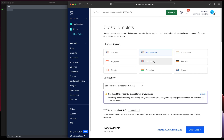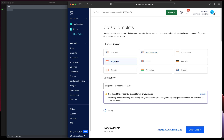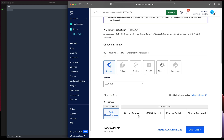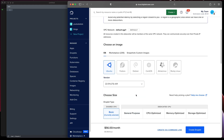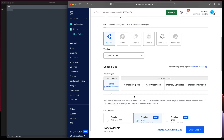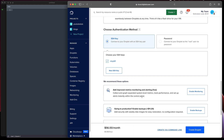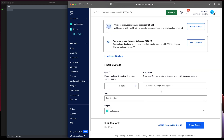Since I'm based in Sydney I'll point that one to somewhere else — let's go to Singapore. I'll be using Ubuntu 22.04 and I'll leave everything else as it is. Let's give it a name like 'open'.